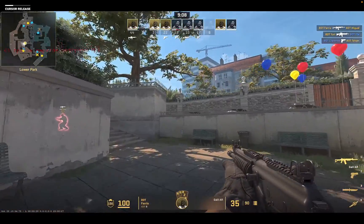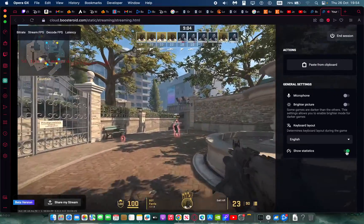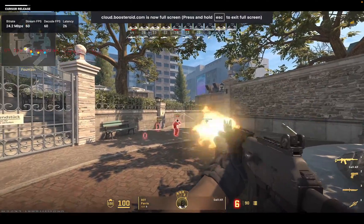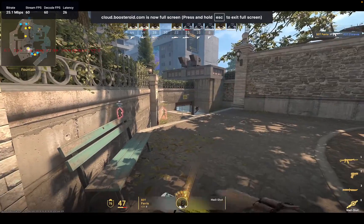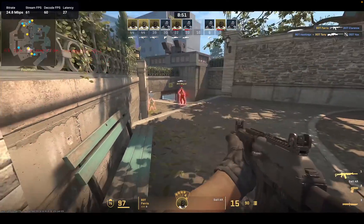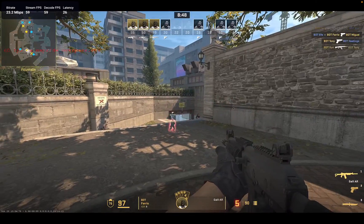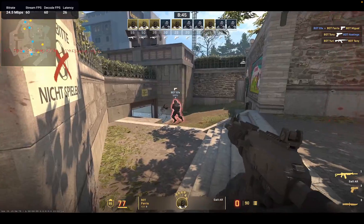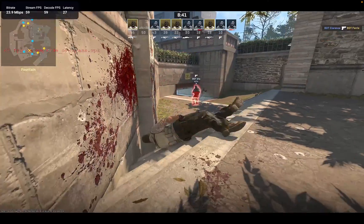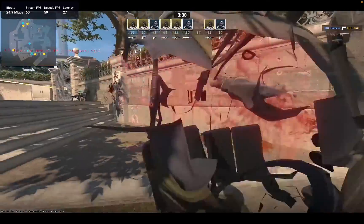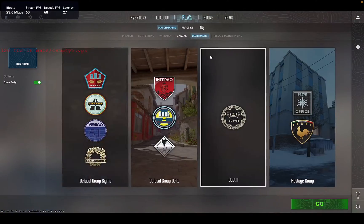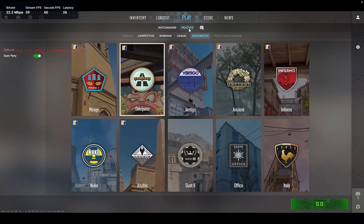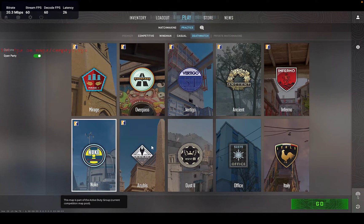I can also show stats if you hold Escape — there's a Show Statistics option. Let's try one last map: Nuke. One nice thing with Boosteroid is there are no time limits and no waiting time either — you're immediately into your cloud gaming session.